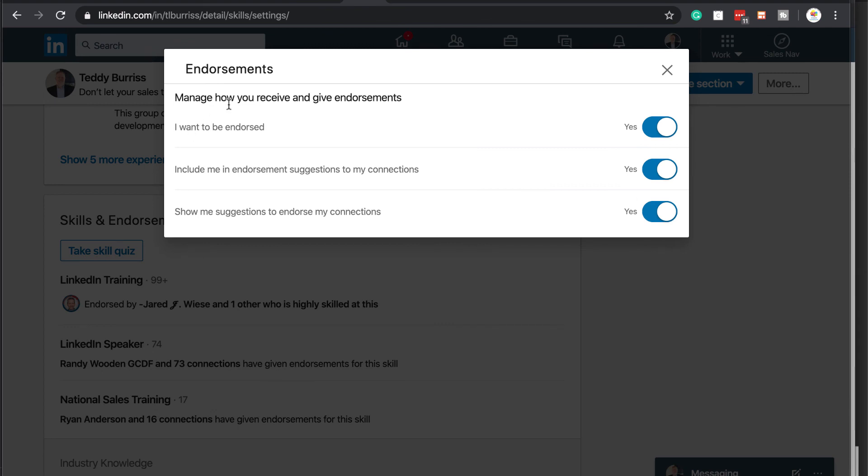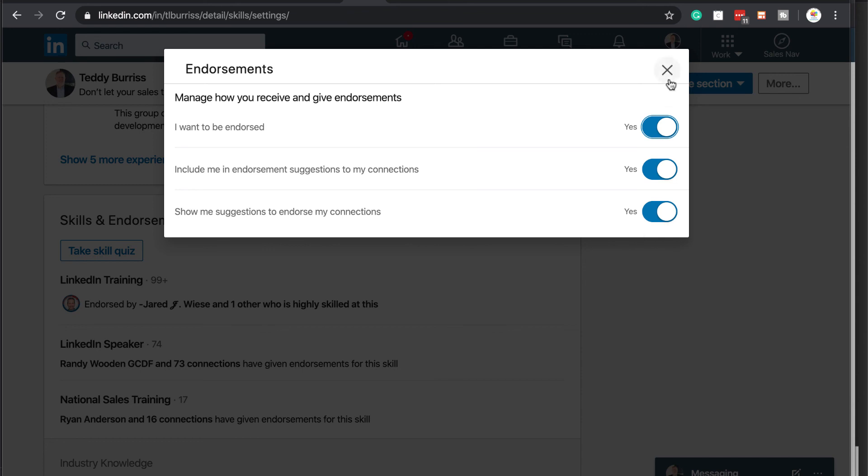And then you can see that I have three options. I want to be endorsed, yes or no. Include me in endorsement suggestions, yes to my connections, yes or no. And show me suggestions for me to endorse my connections. Again, yes or no. Make those adjustments and then hit the X.